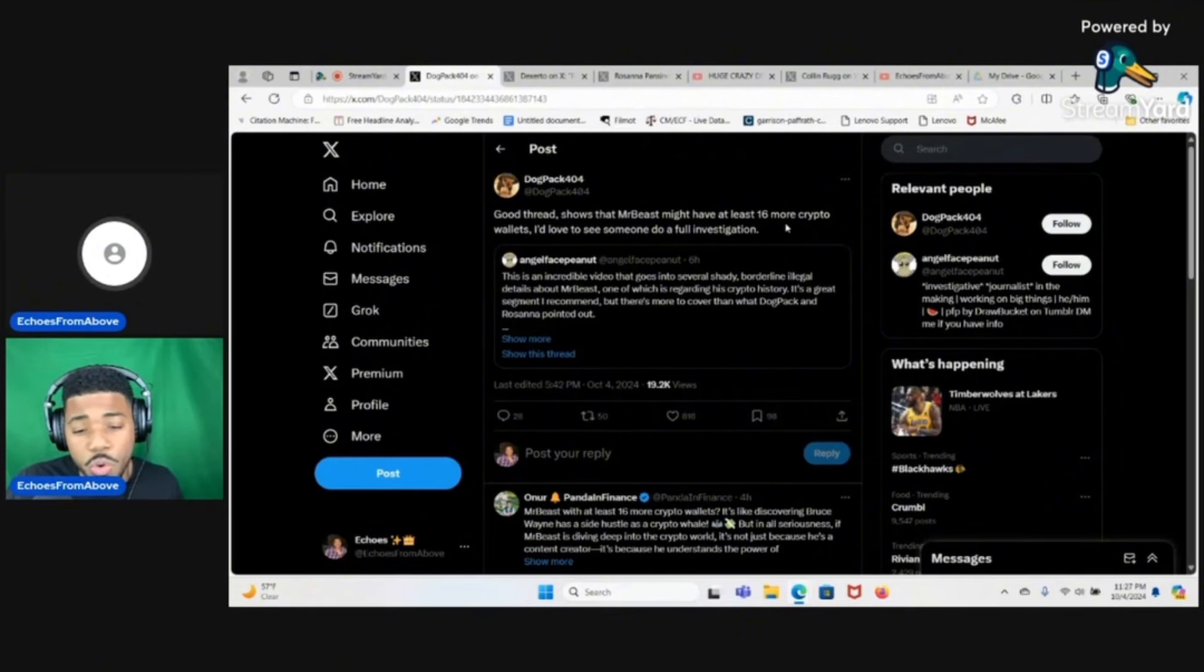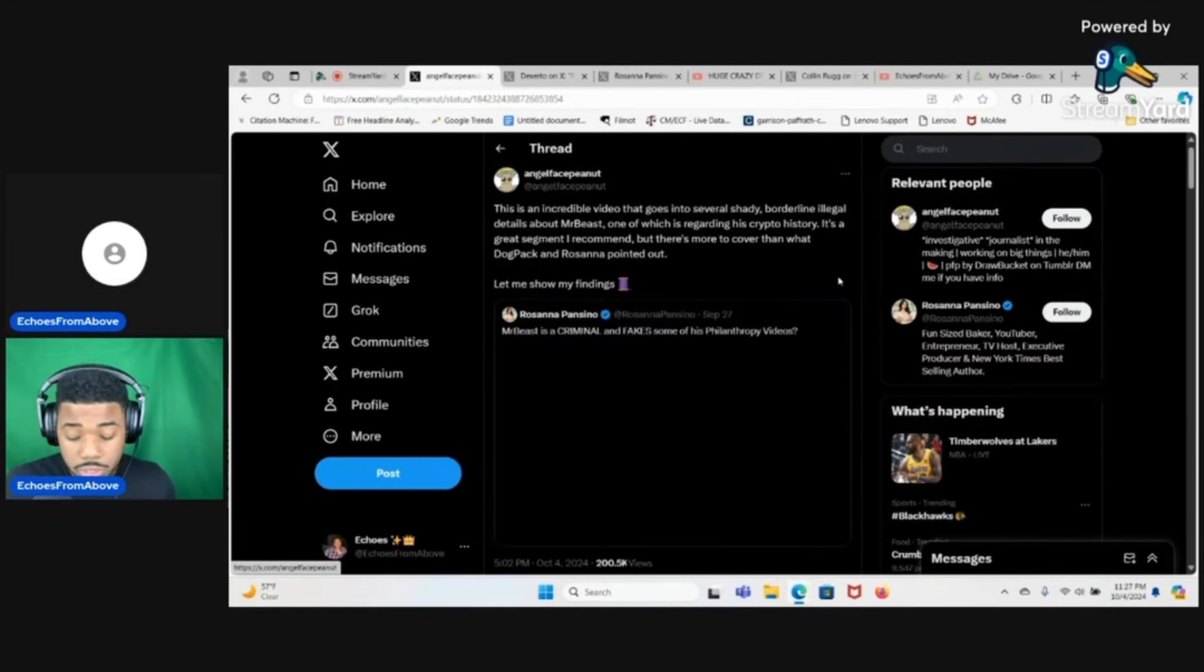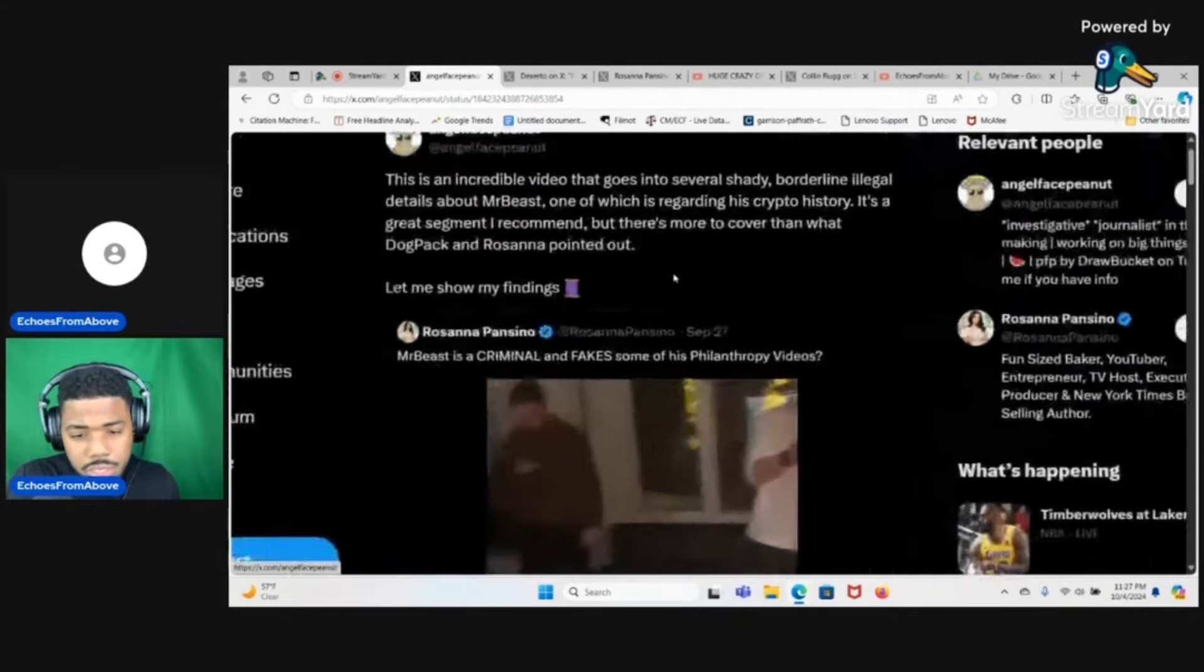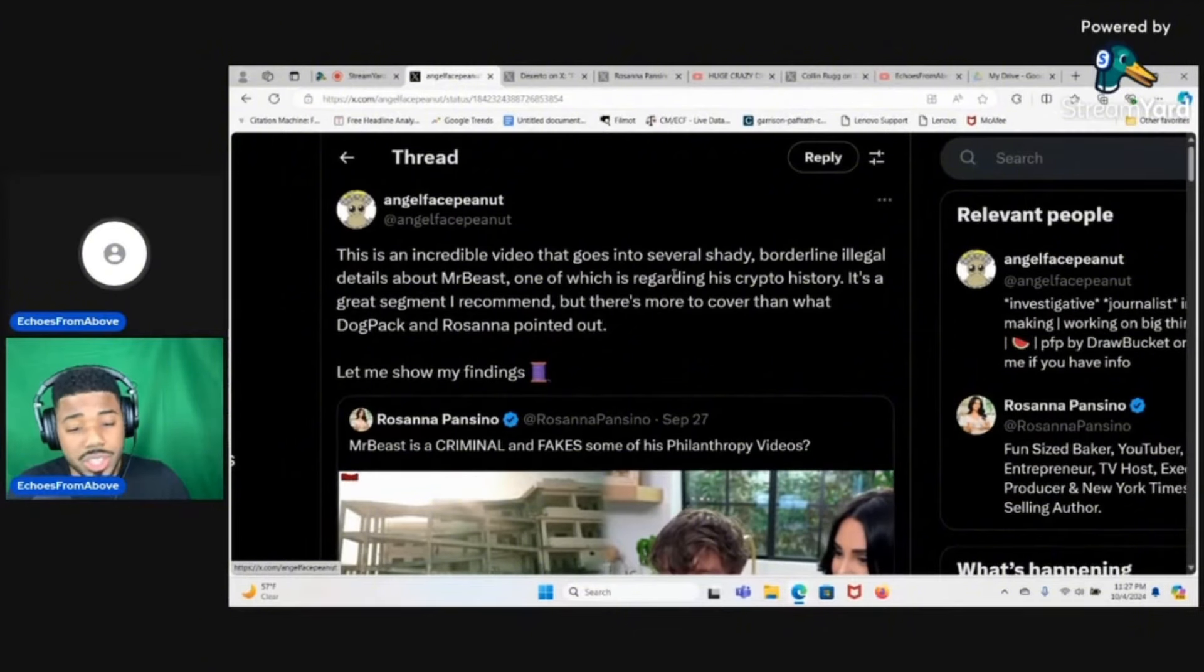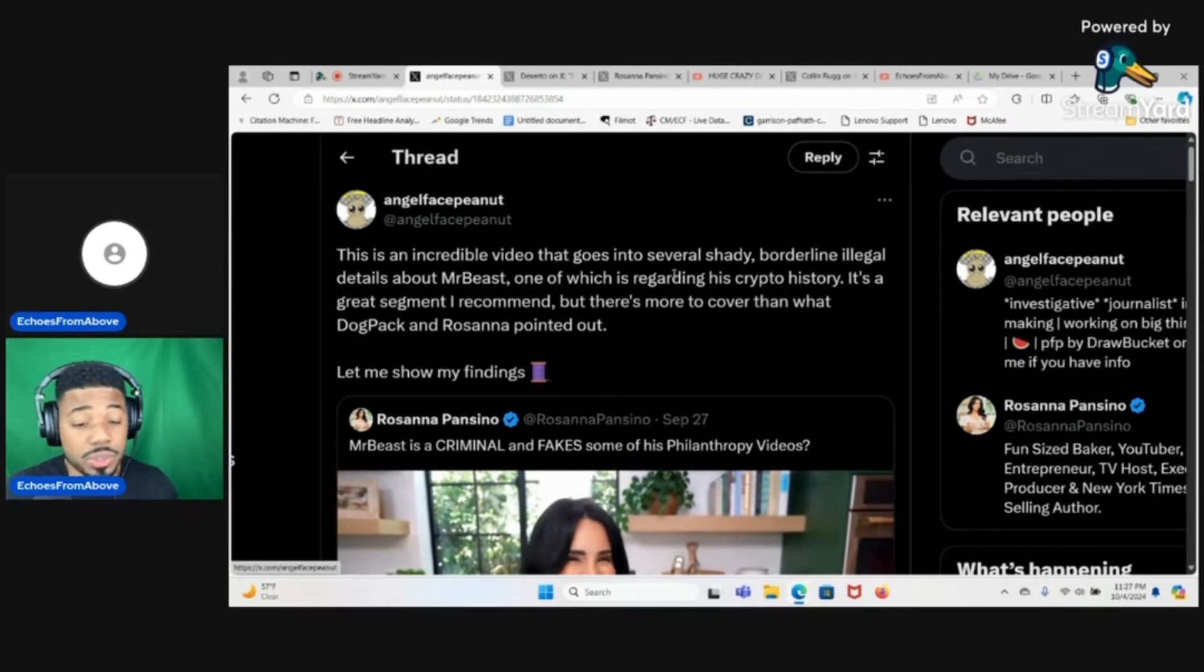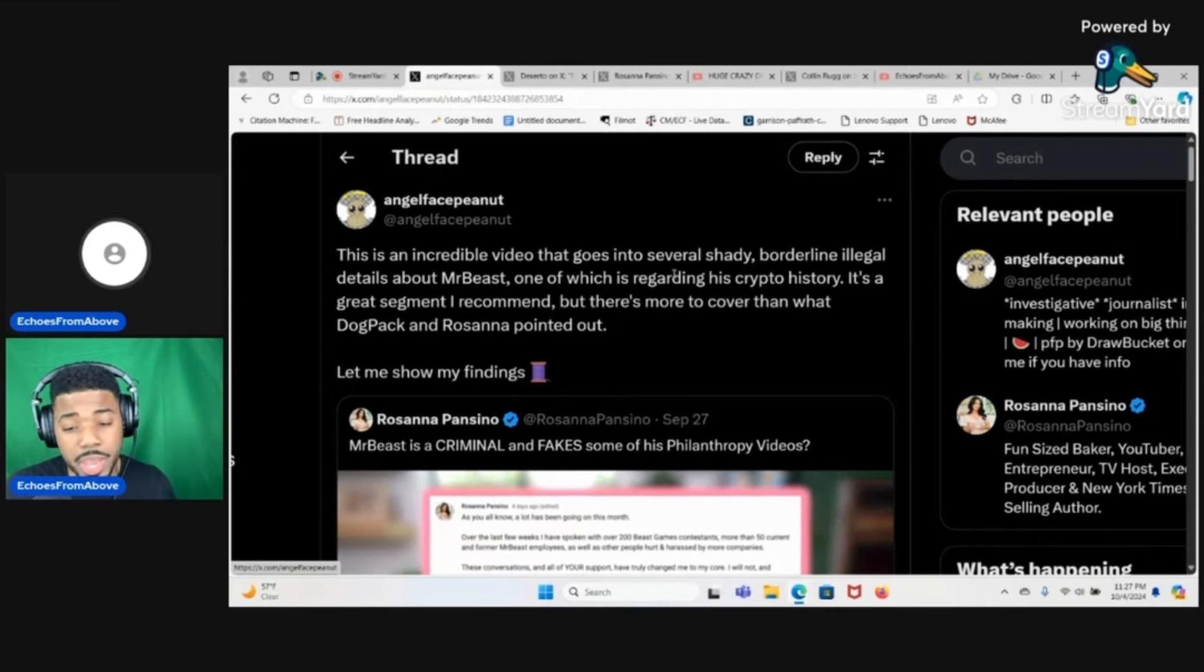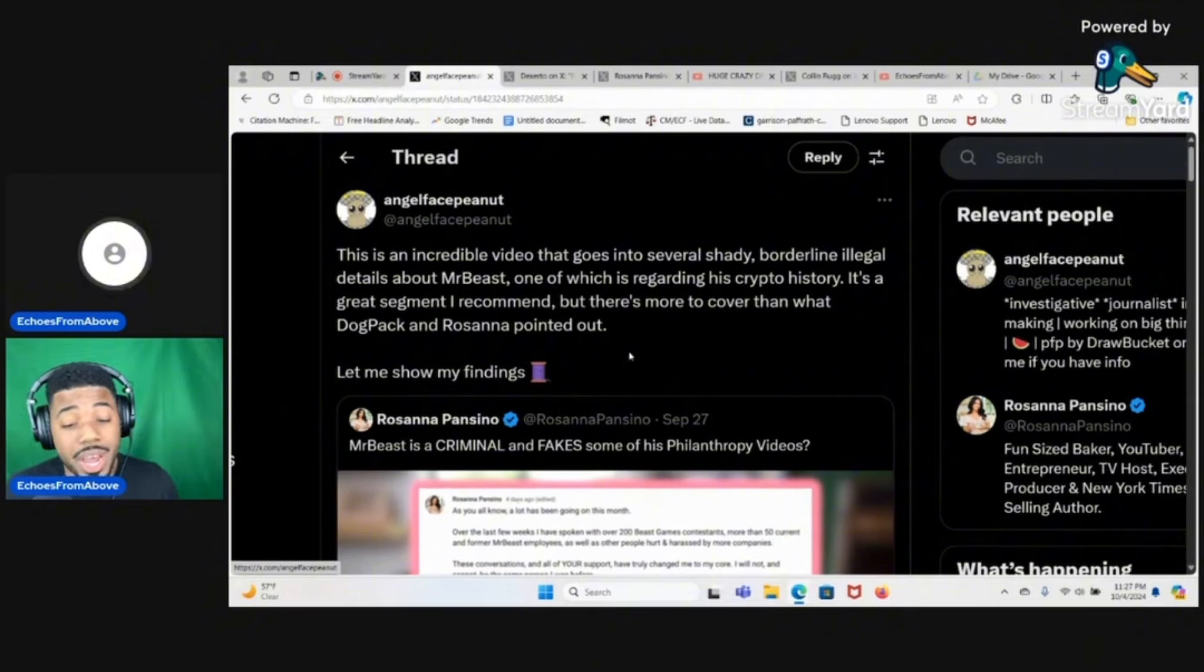I did still want to go over the thread anyway, especially because DogPack shared it. So let's just go ahead and look at it. First let's zoom in and then we're just gonna read a little bit of the thread. This is an incredible video that goes into several shady, borderline illegal details about MrBeast, one of which is regarding his crypto history.